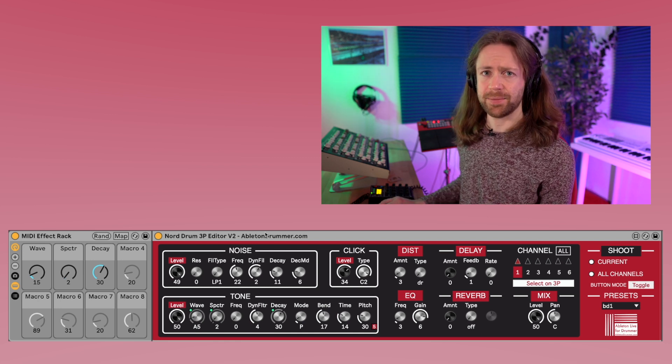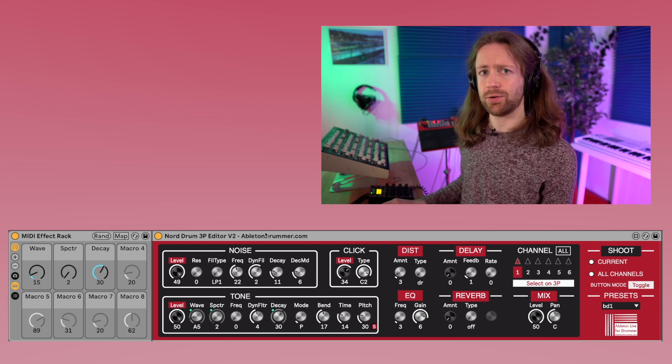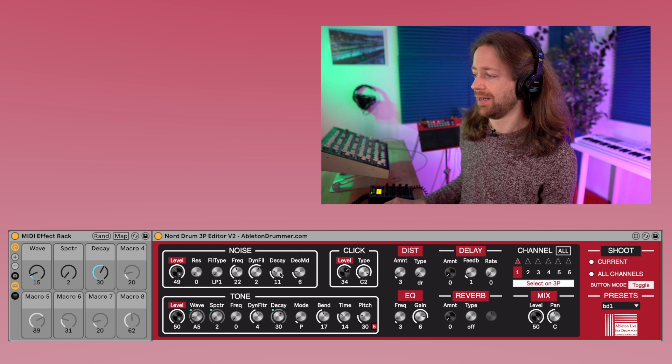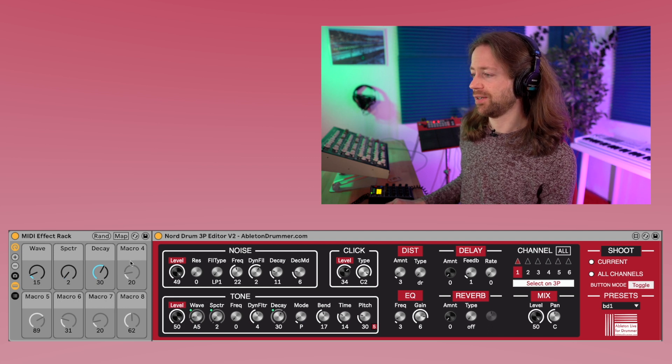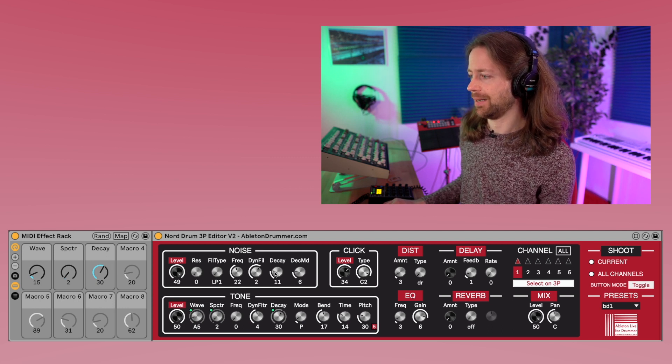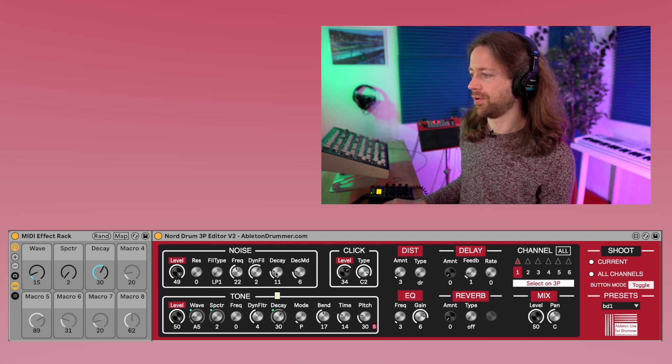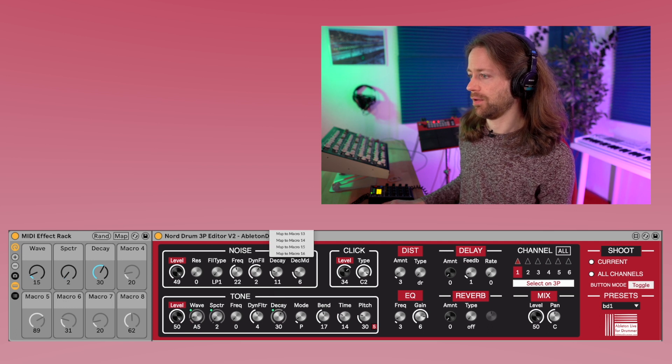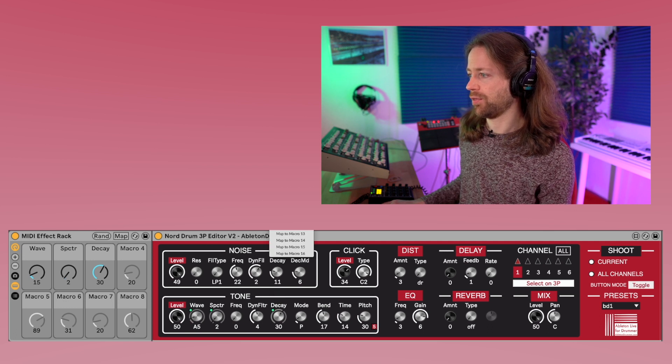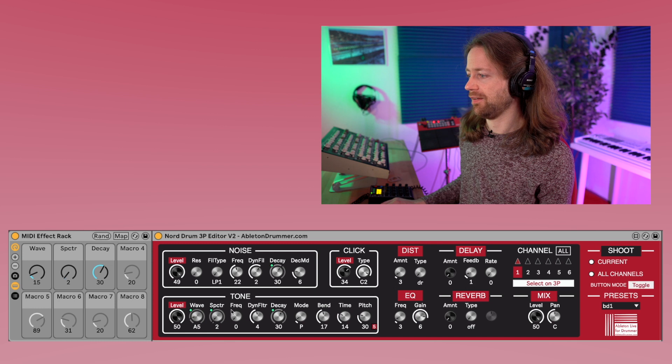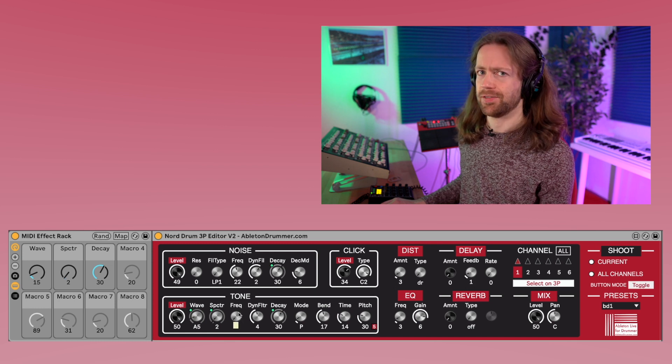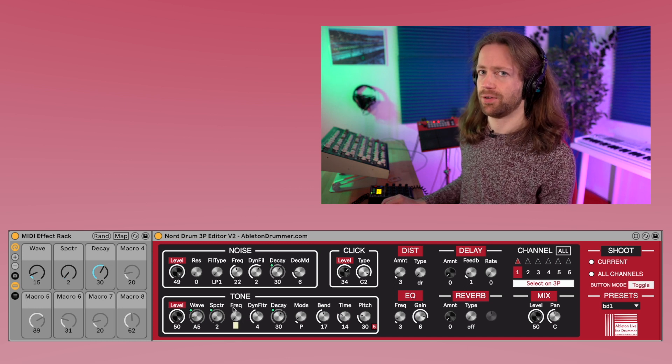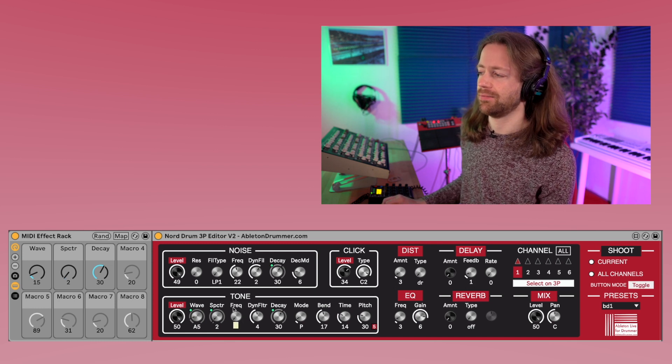Of course it gets a bit more tricky if you include the noise, but you can also map different parameters to the same macros. So you can, for example, map the noise decay to the macro three, which is already the decay for the tone. And this way you always have the same decay for noise and tone.